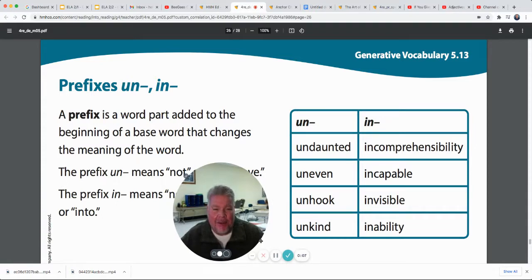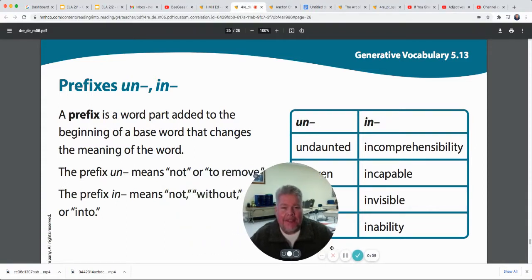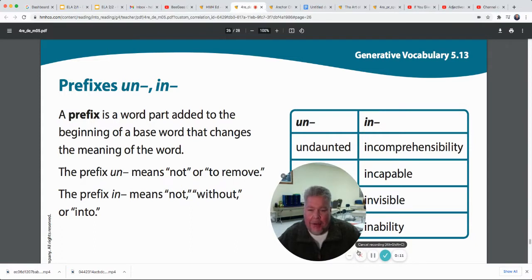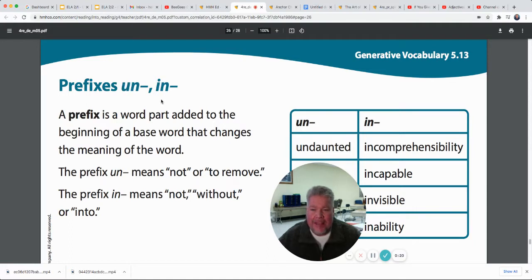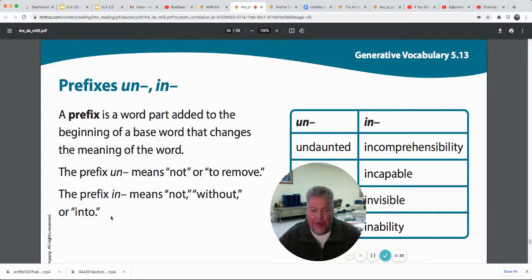We're getting started with some vocabulary as we go in today's lesson — not our vocabulary words, but some words that we could make if we use the prefixes un or in. Remember, prefixes come at the beginning. Pre means before, so these are both at the beginning of a word. A prefix is a word part added to the beginning of a base word that changes the meaning of the word. The prefix un means not or to remove, and the prefix in means not, without, or into.